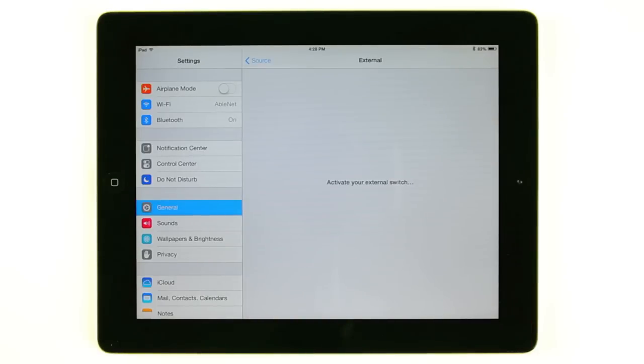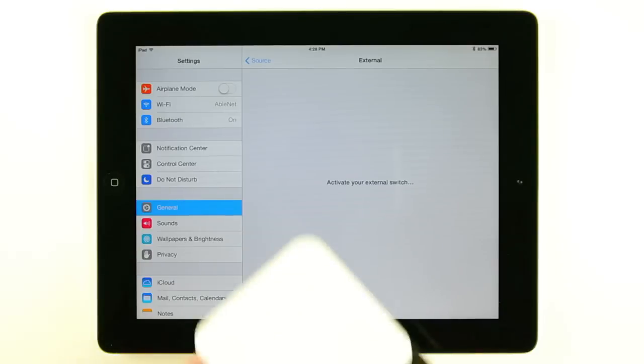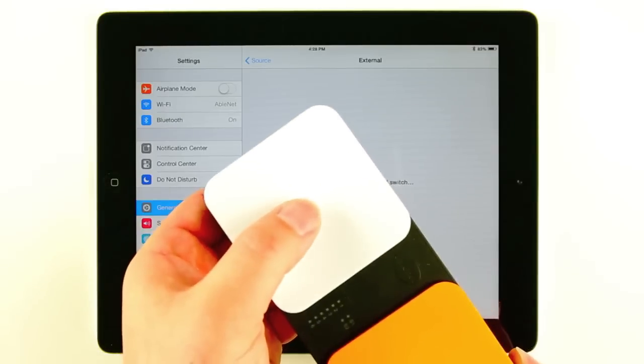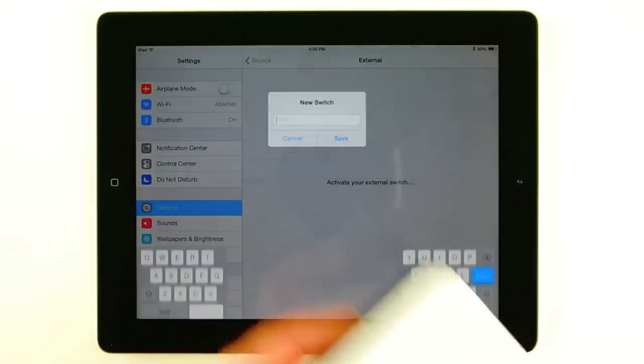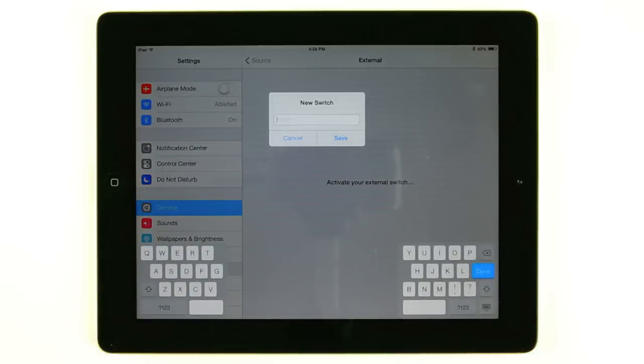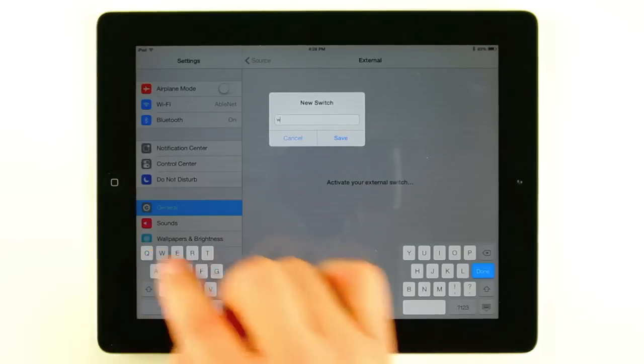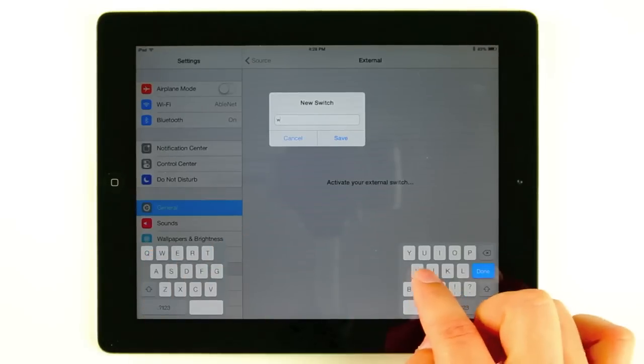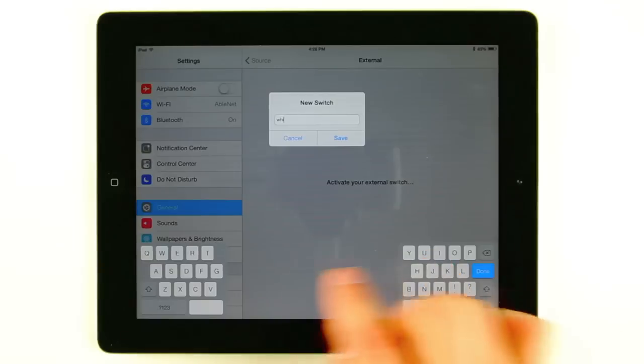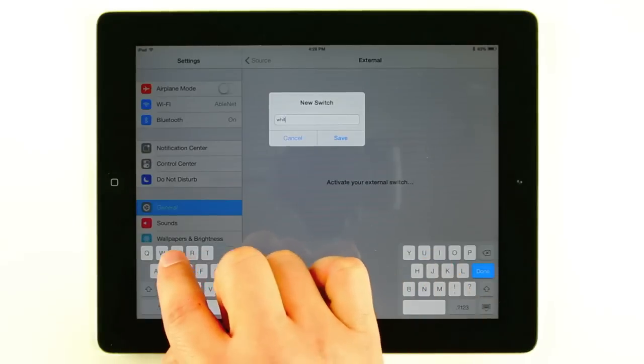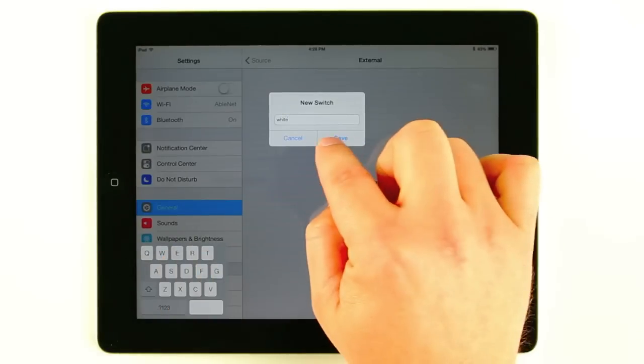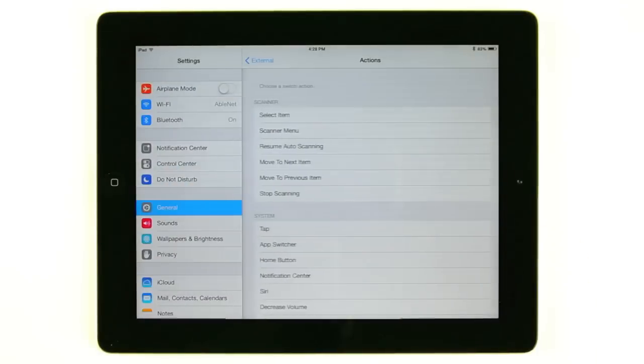Now you're going to see it's going to ask me to activate my switch. I'm going to go ahead and do so. When you activate your switch it asks you to give it a name. We recommend that you give it a very intuitive name because you can set up multiple switches with your iDevice. So we're just going to call this one white. Then we're going to save.